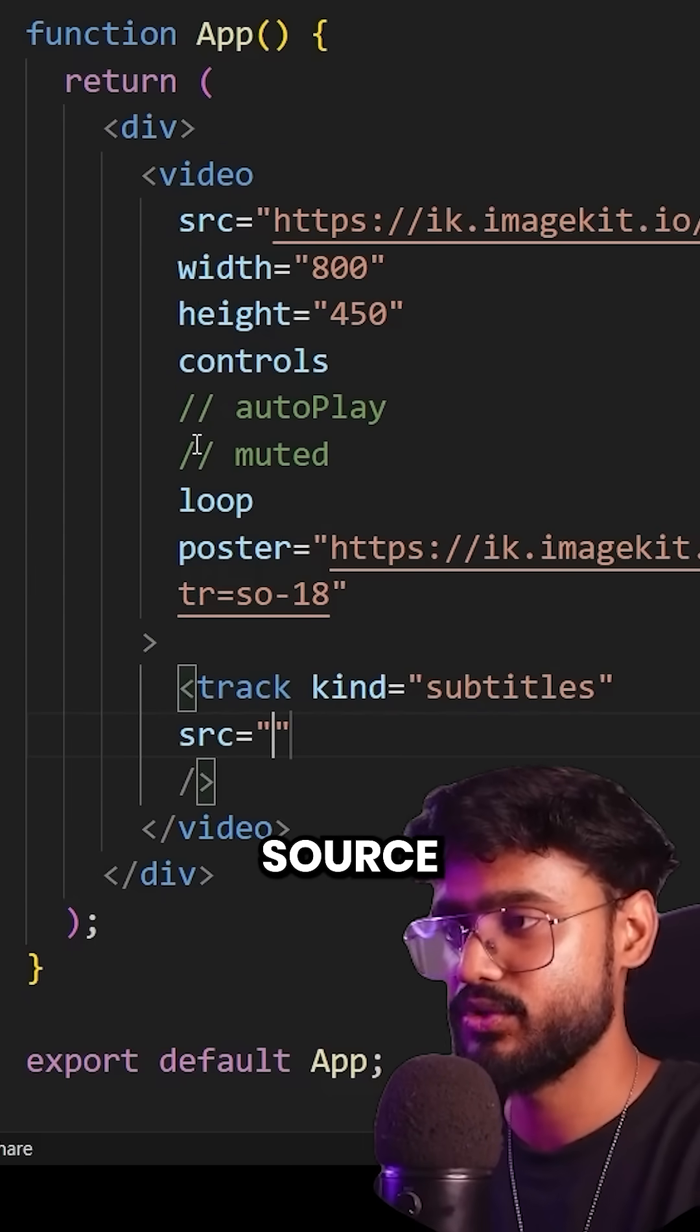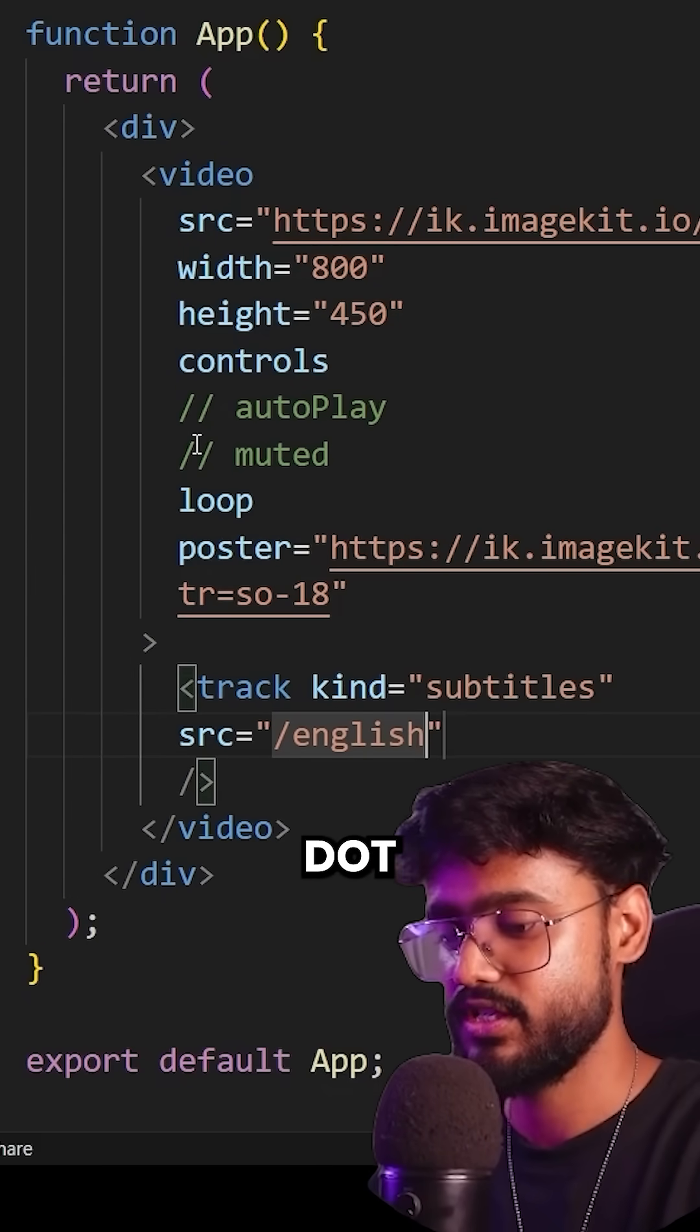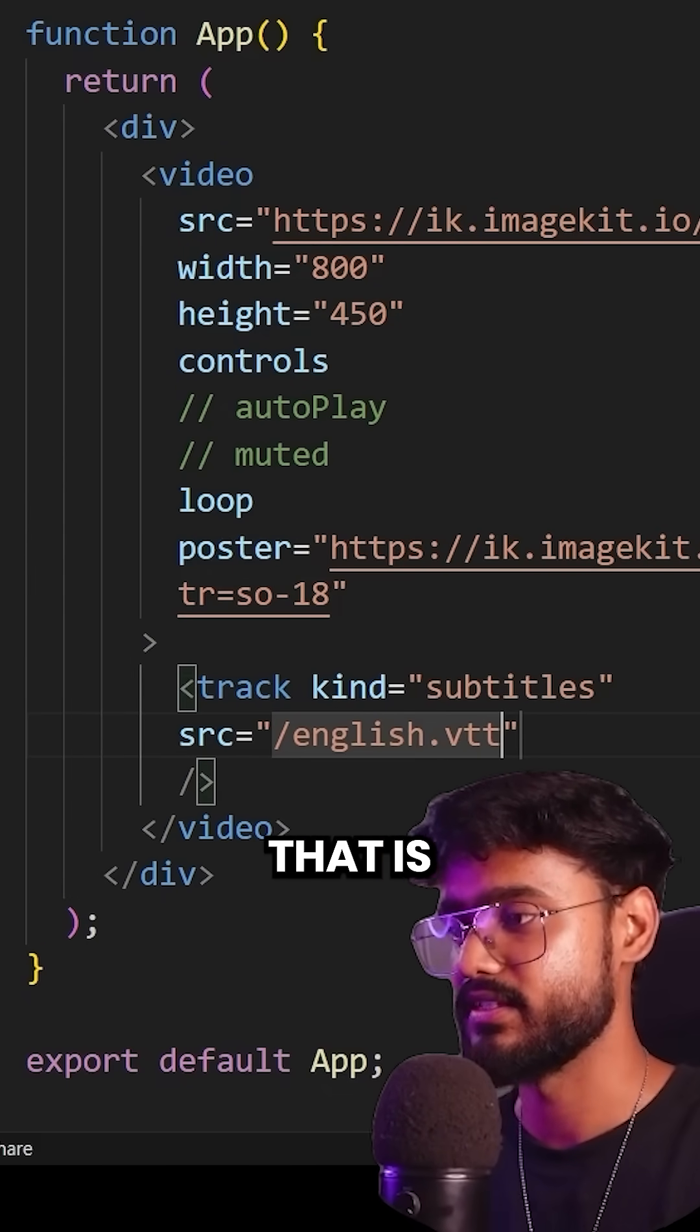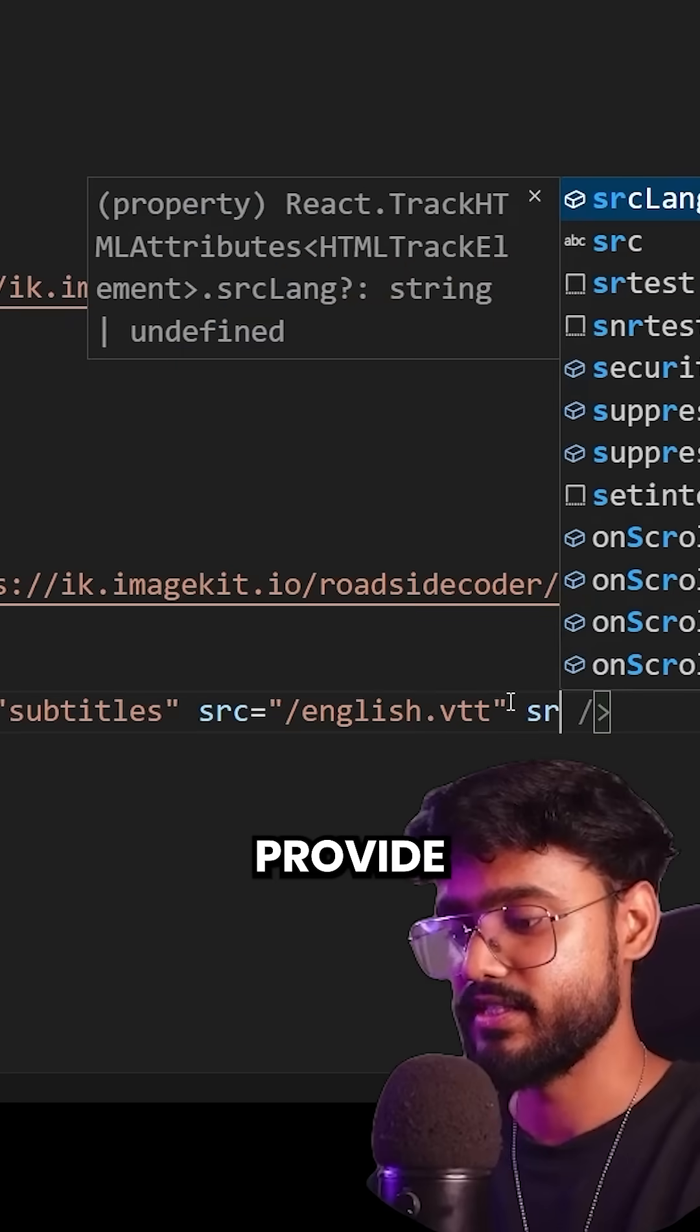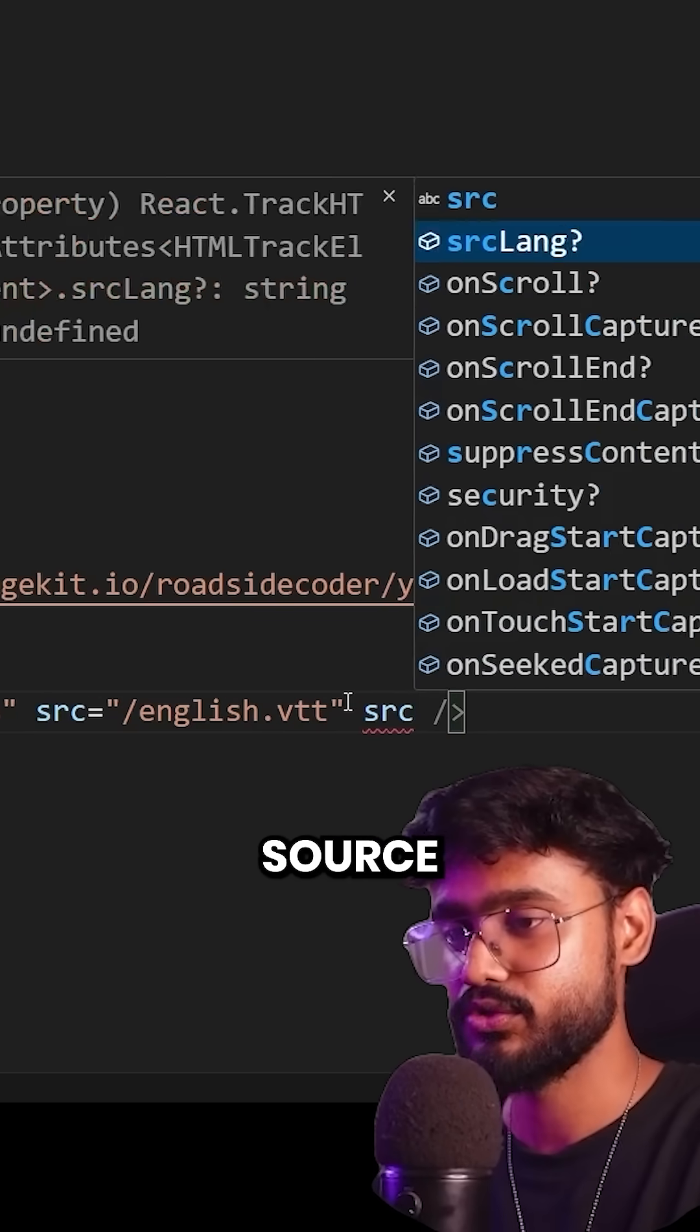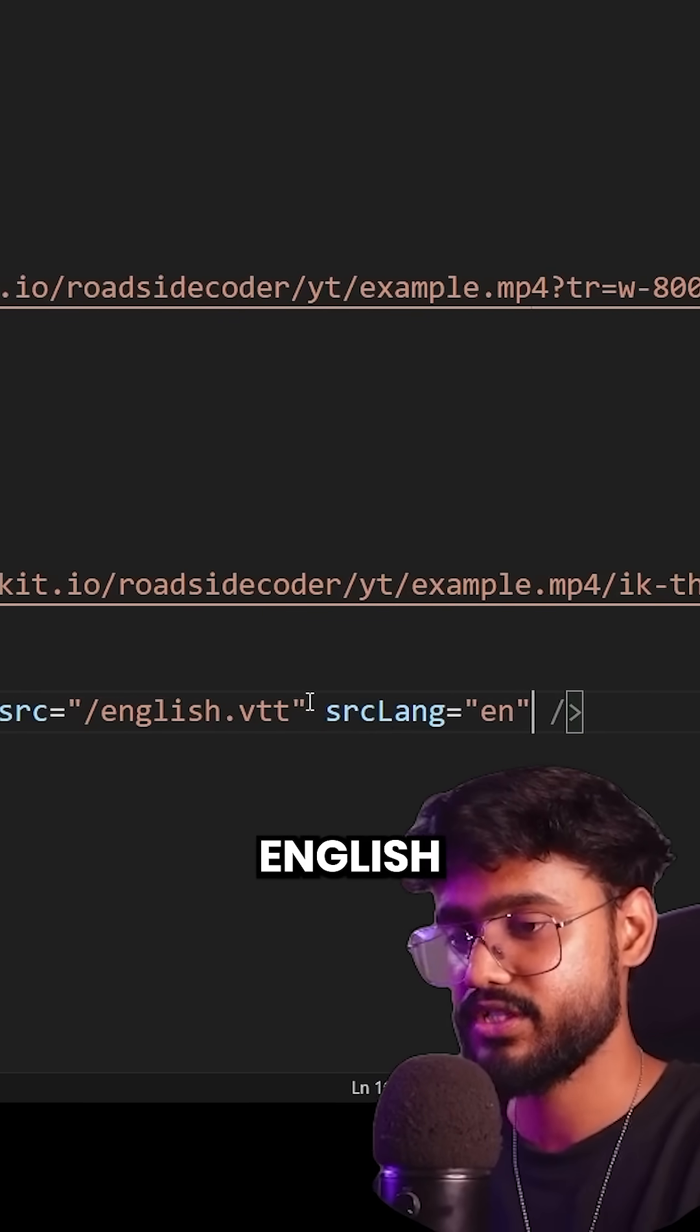like source. So source is going to be slash English dot vtt. That is from right here. We have to provide the language. So source lang will be English.